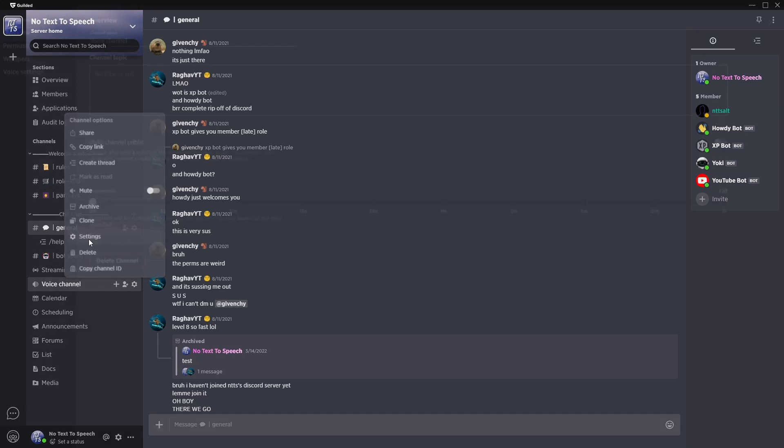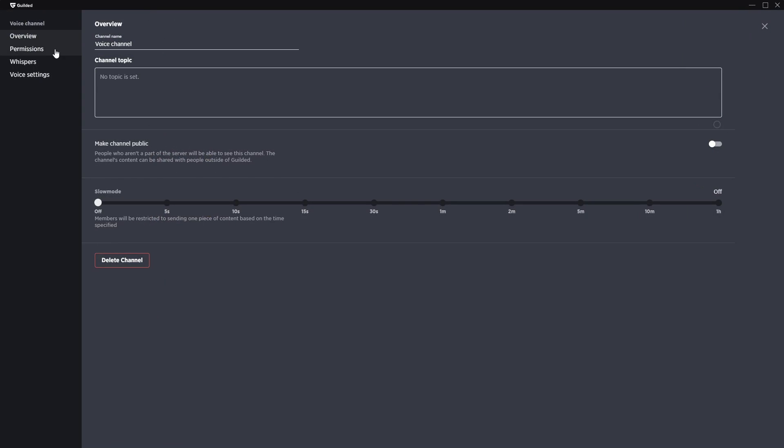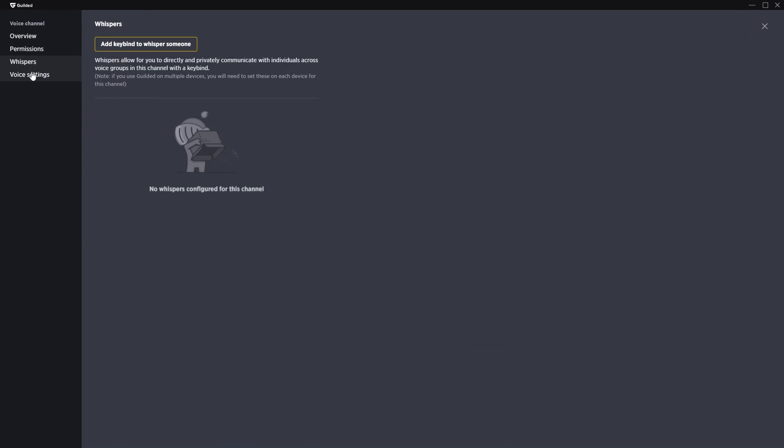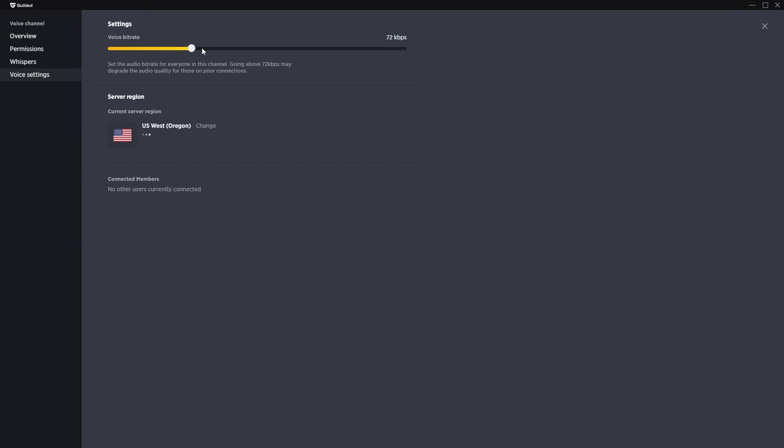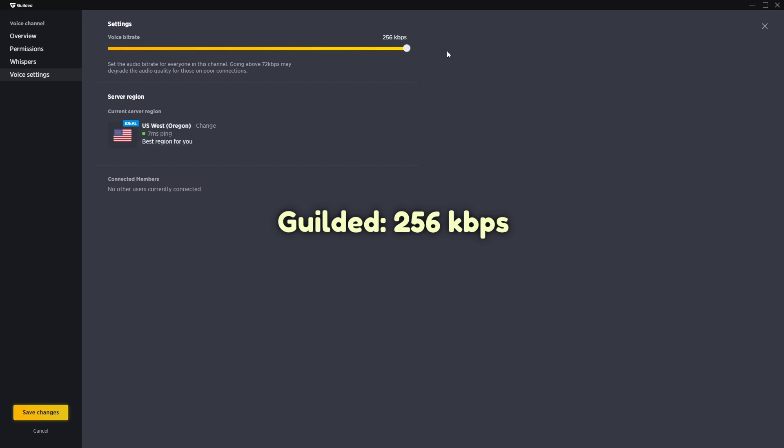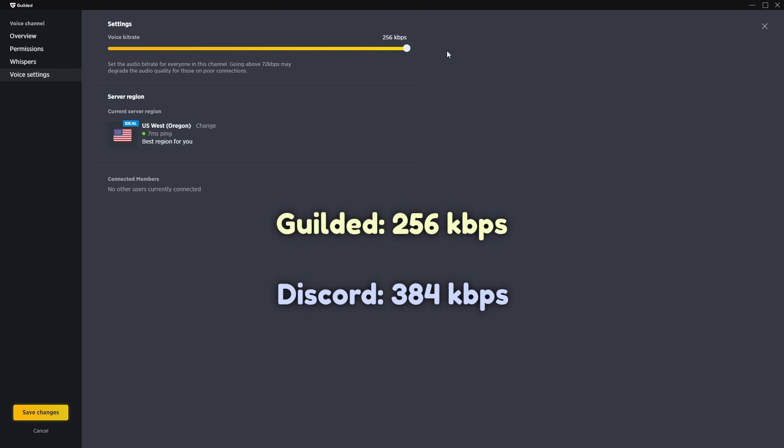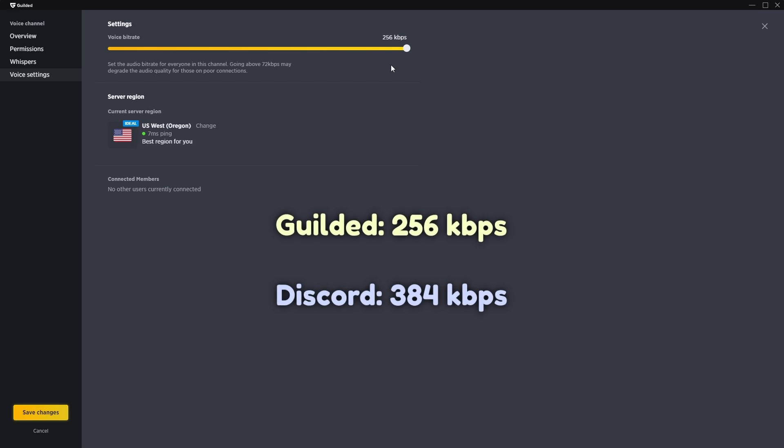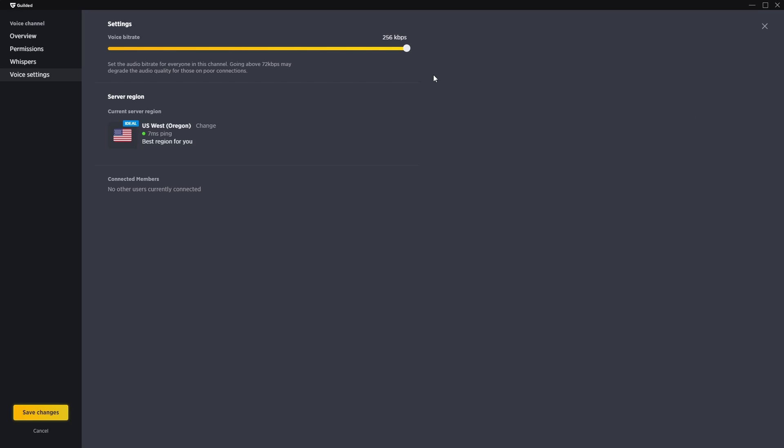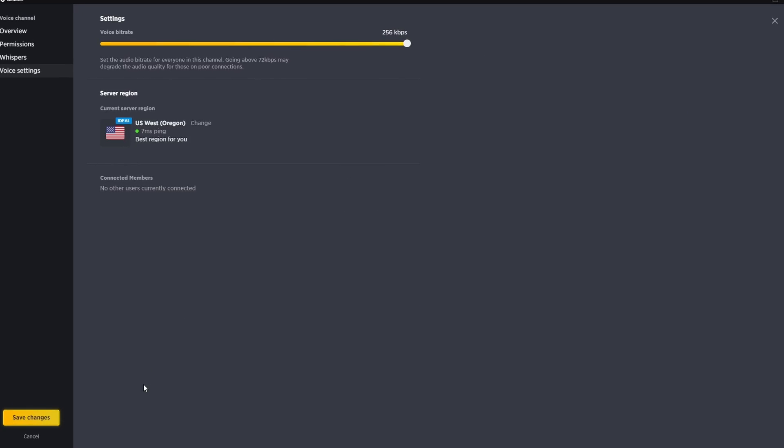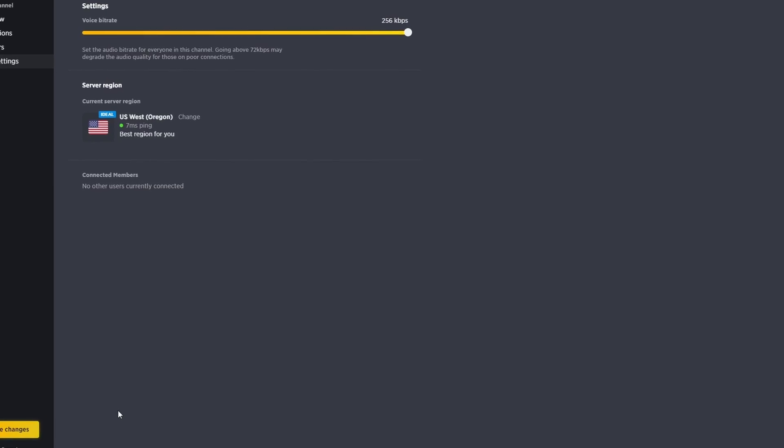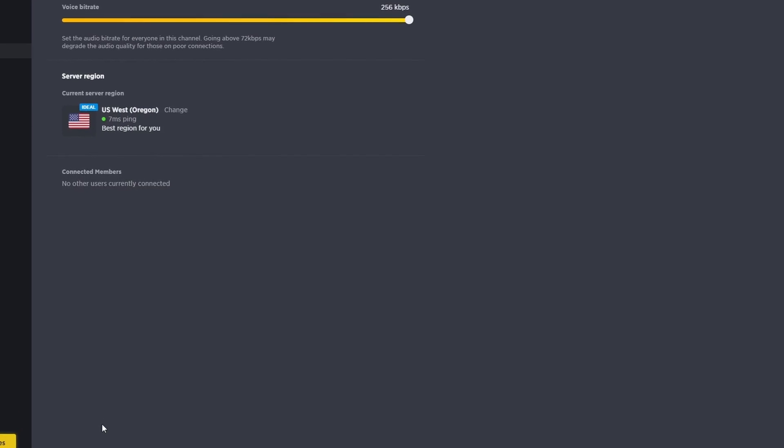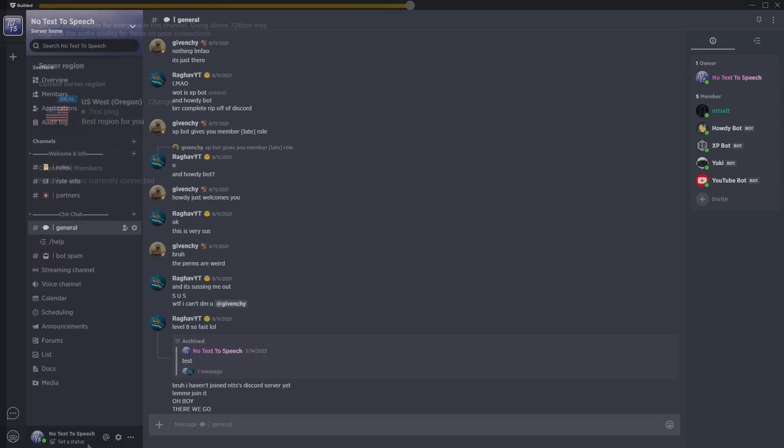And finally, the last thing that people probably care about is that the audio quality, if I go to voice settings, the maximum is 256 kilobits per second, whereas Discord's max is 384. Will this really matter on a day-to-day basis? No. You're talking to people on Discord. Most of them have Walmart mics anyways.